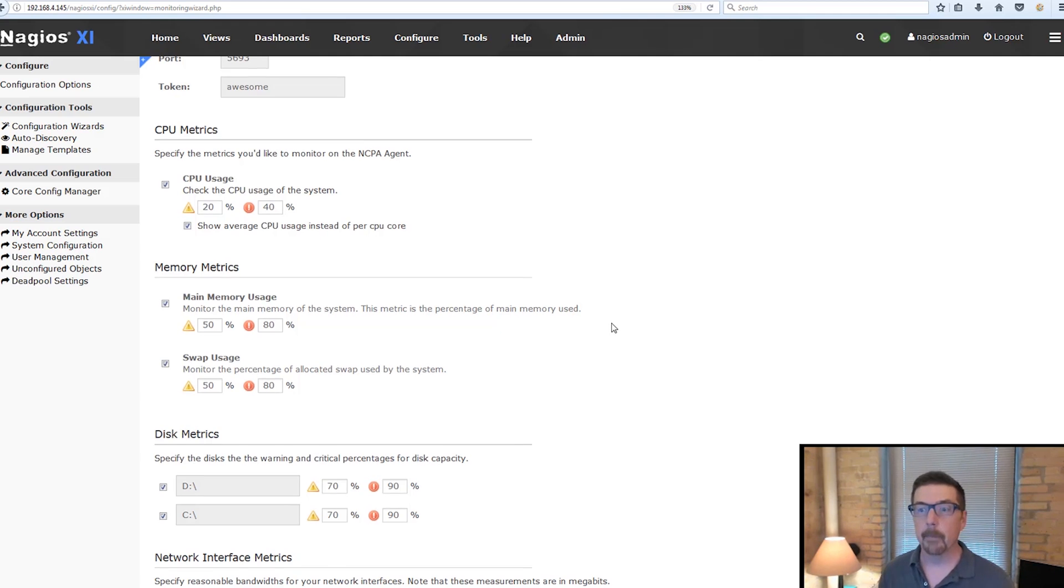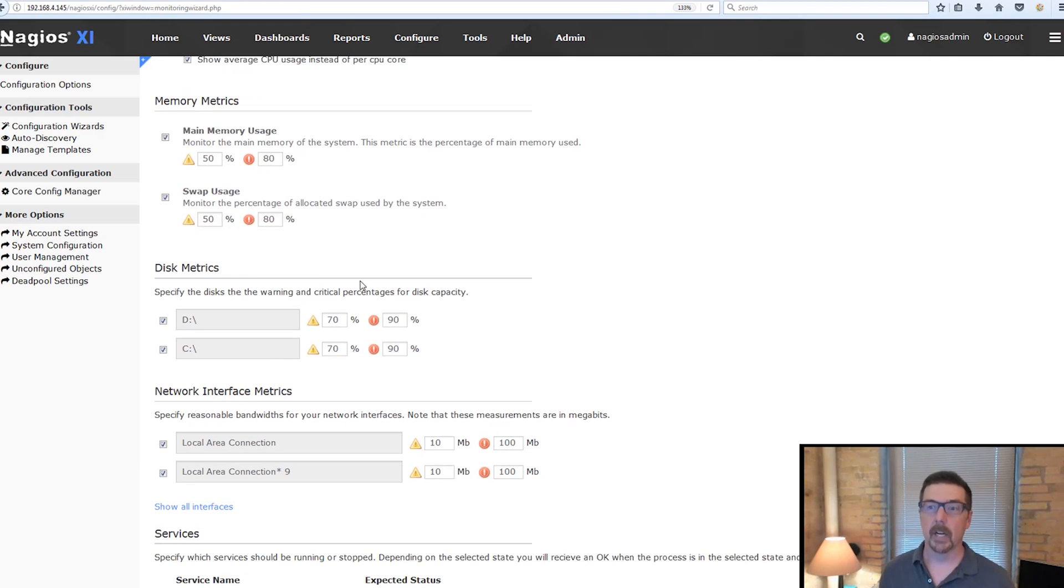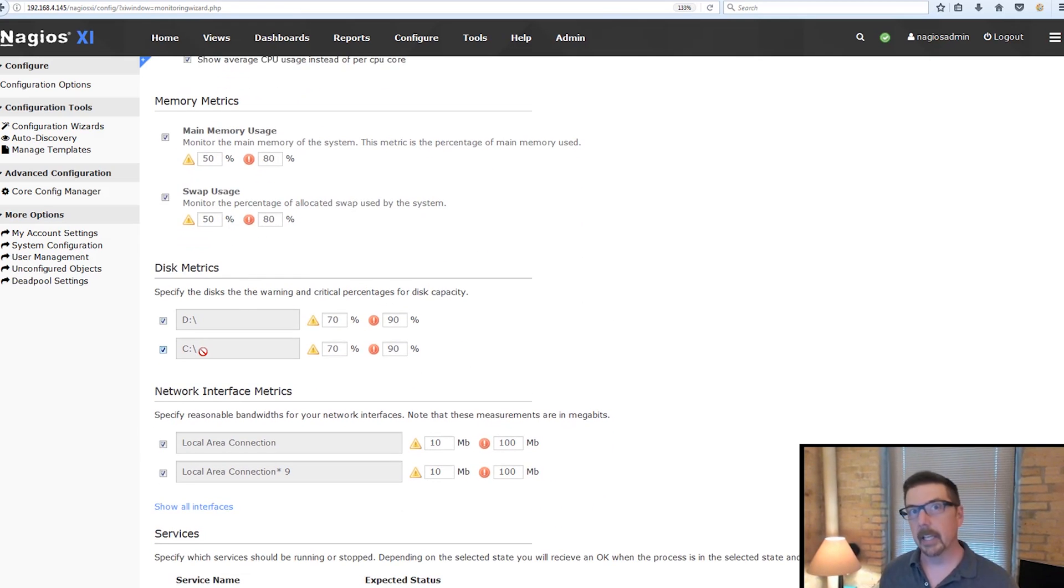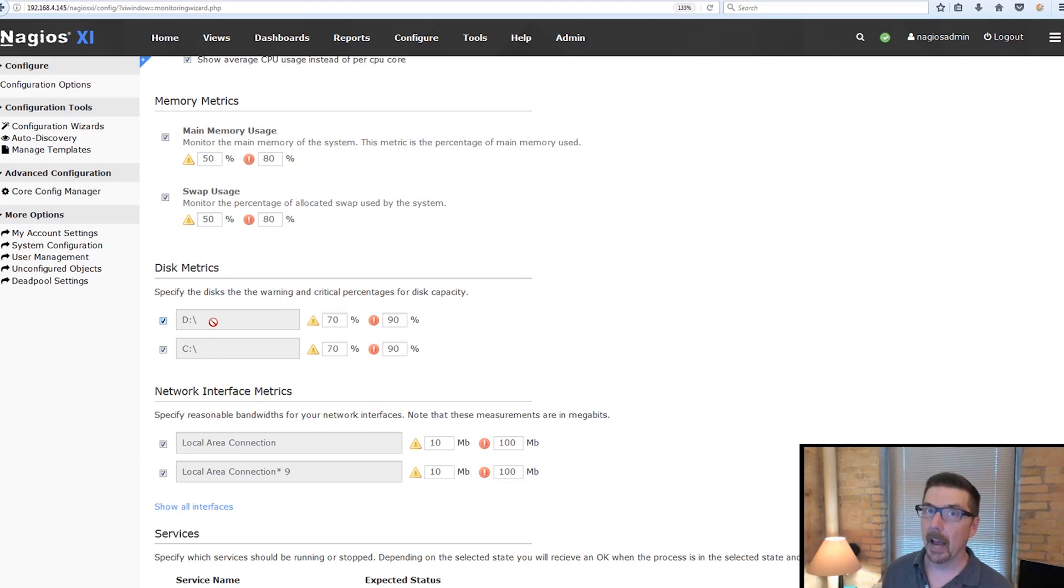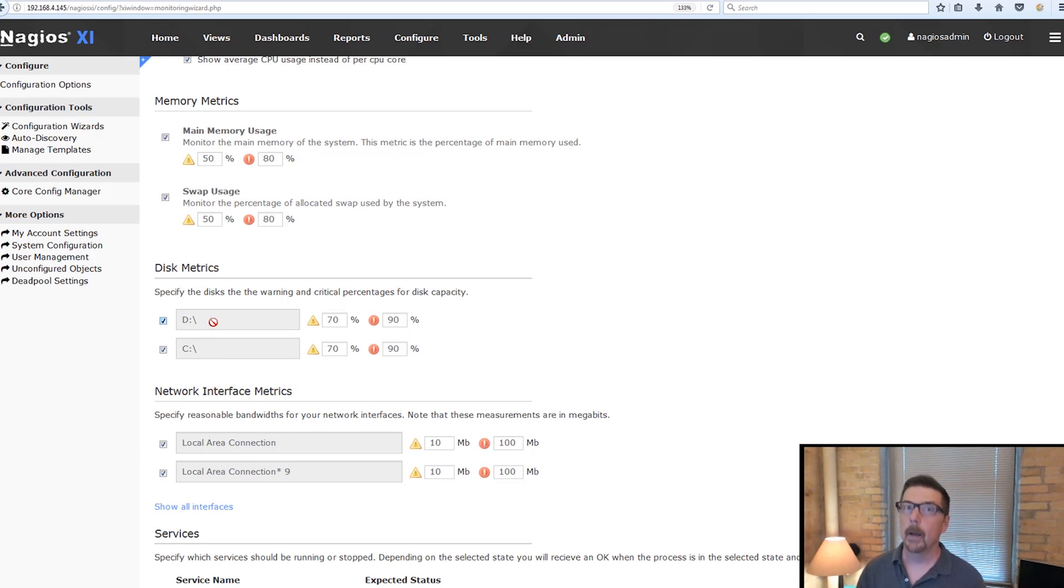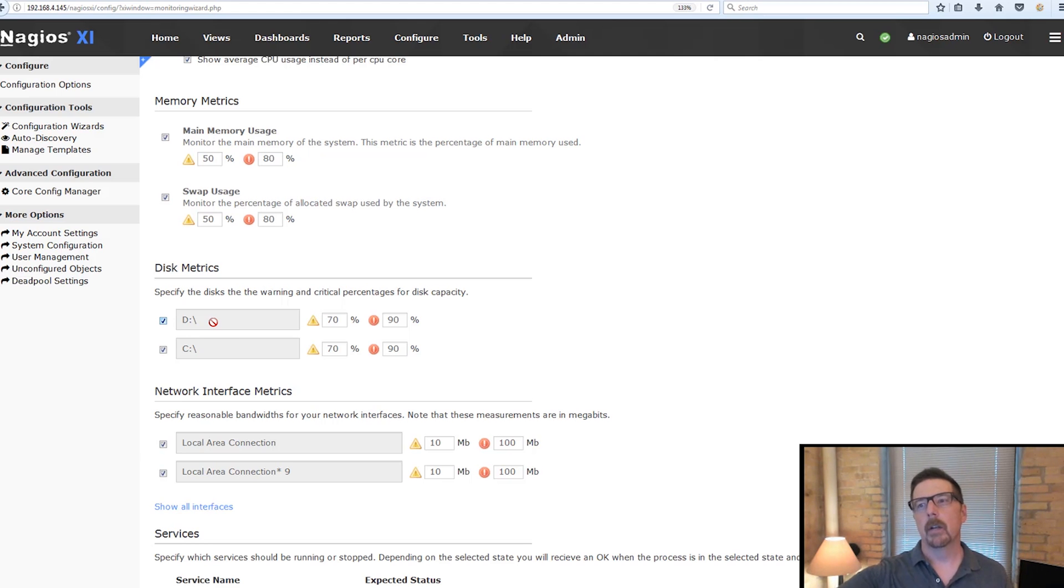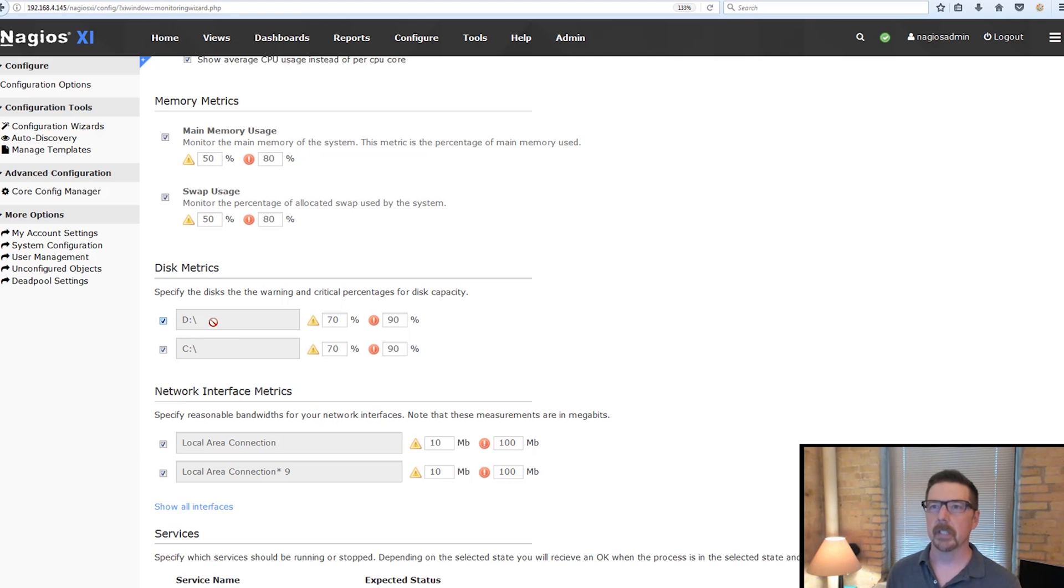So for example, with disk metrics, this particular machine has C drive and a D drive. If we were running NS Client++, it would default to show you C, but it wouldn't do any additional discovery. So that's one nice thing about NCPA.